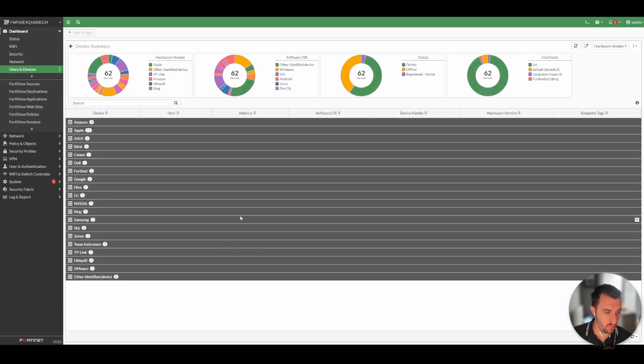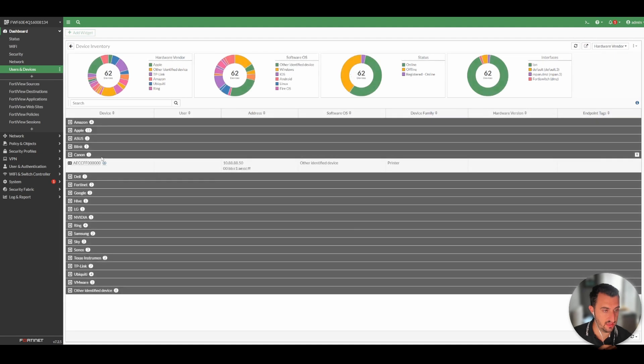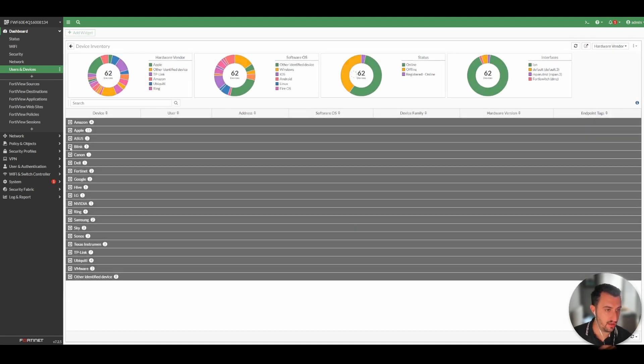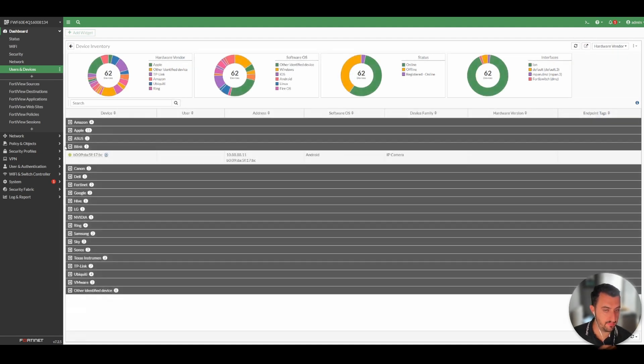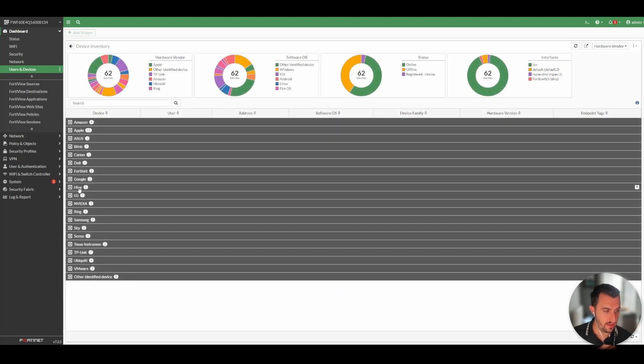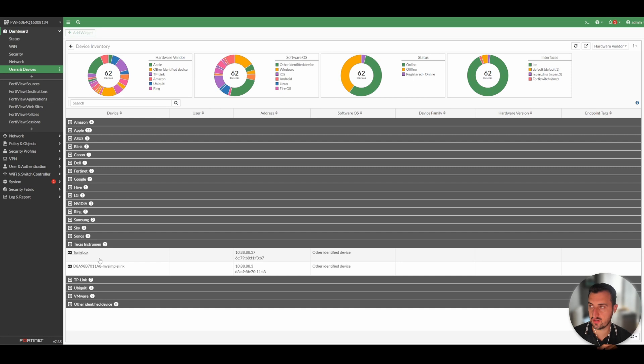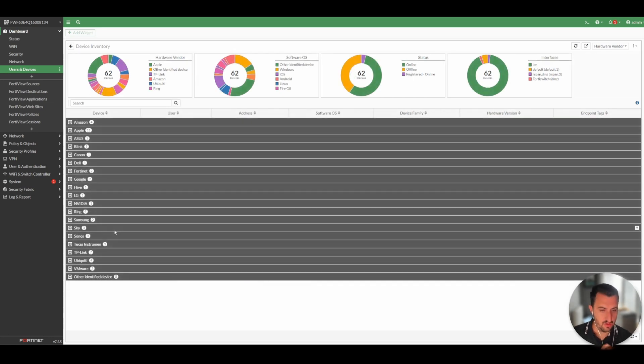As you can see here, there's actually a couple of devices that live within my network that haven't been able to be profiled. Whereas there's a bunch of devices that have been identified. So it knows that there's a Canon printer on my network or there's a camera, there's a Toniebox on my network.